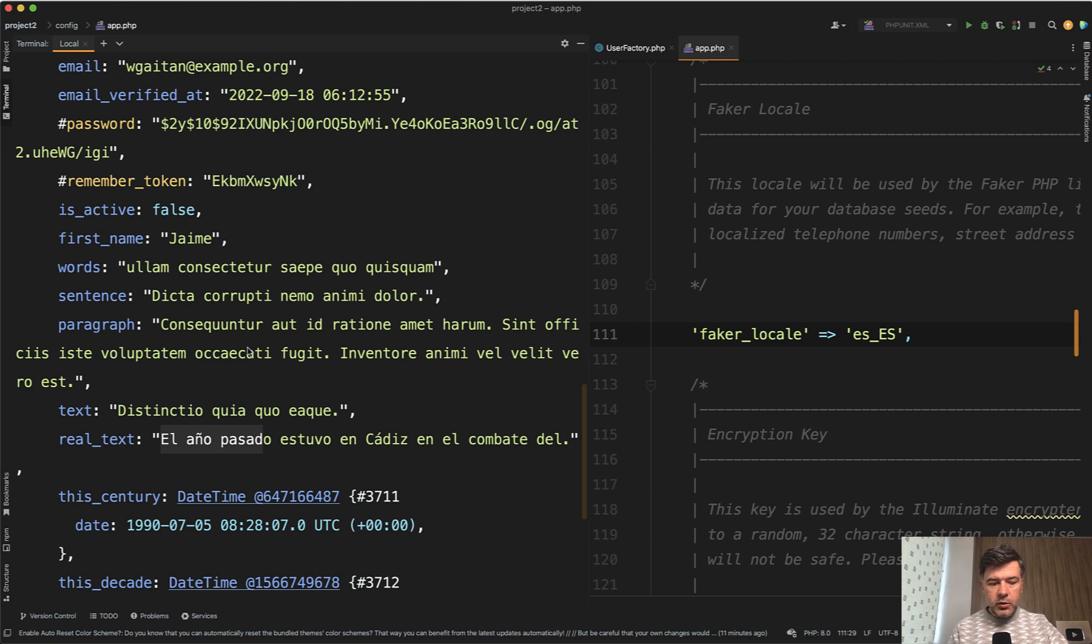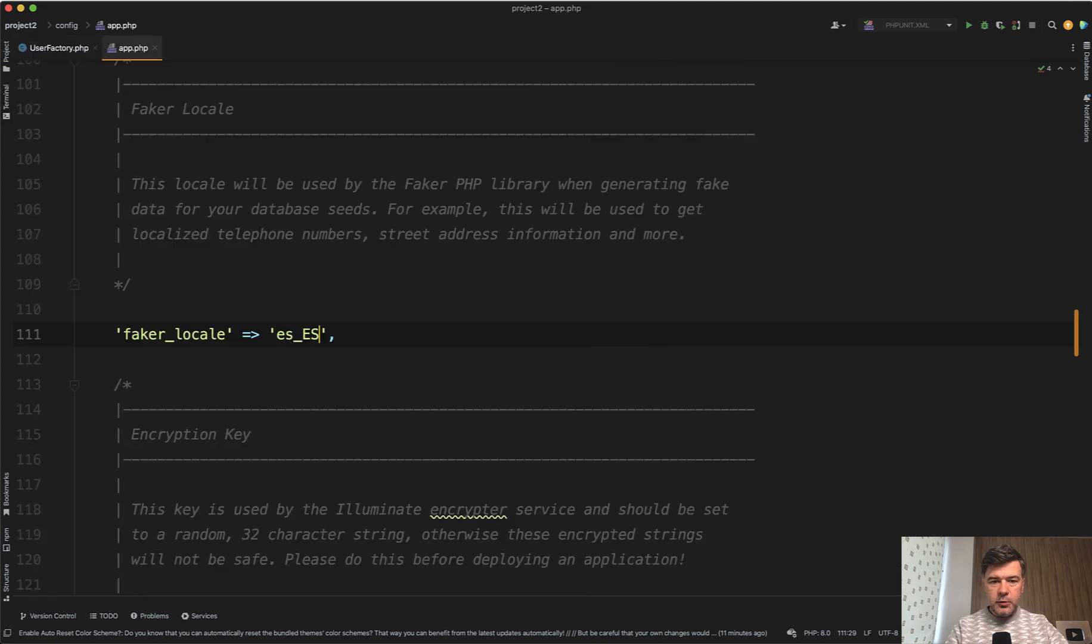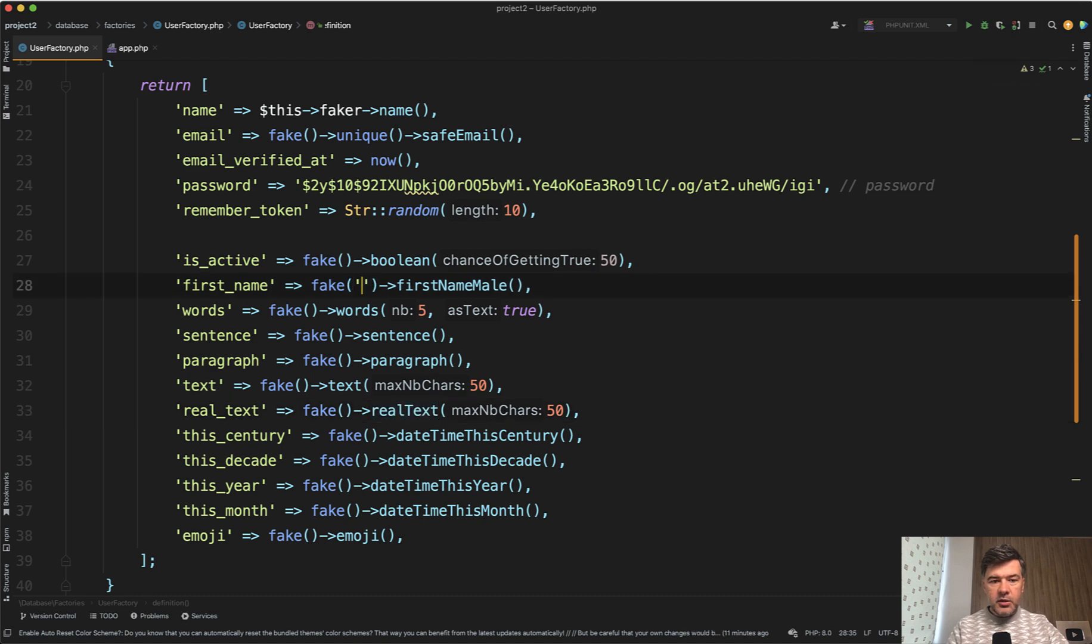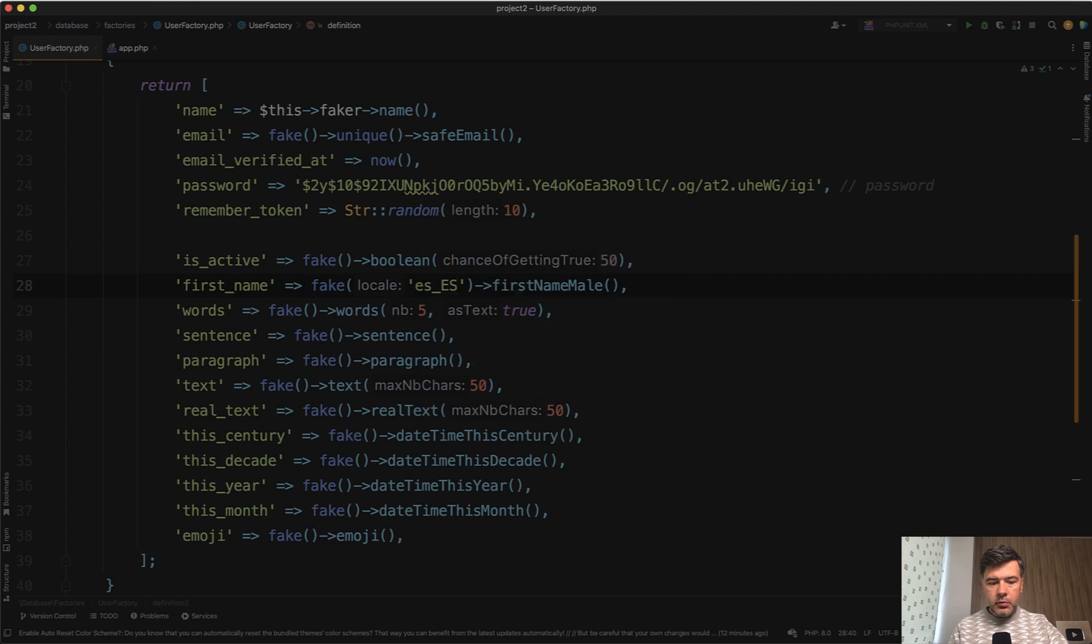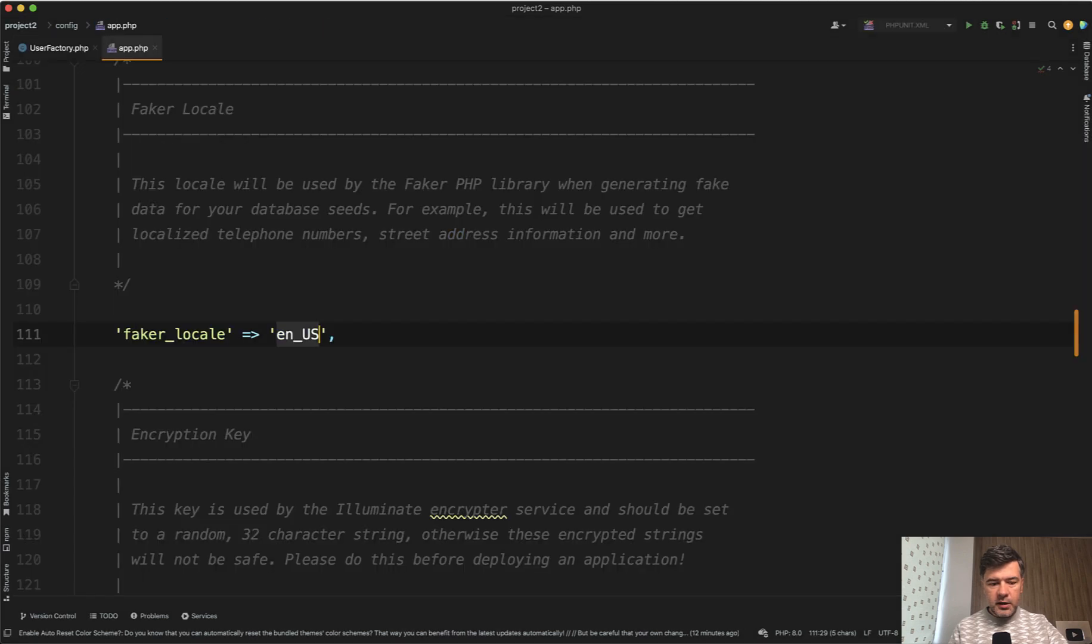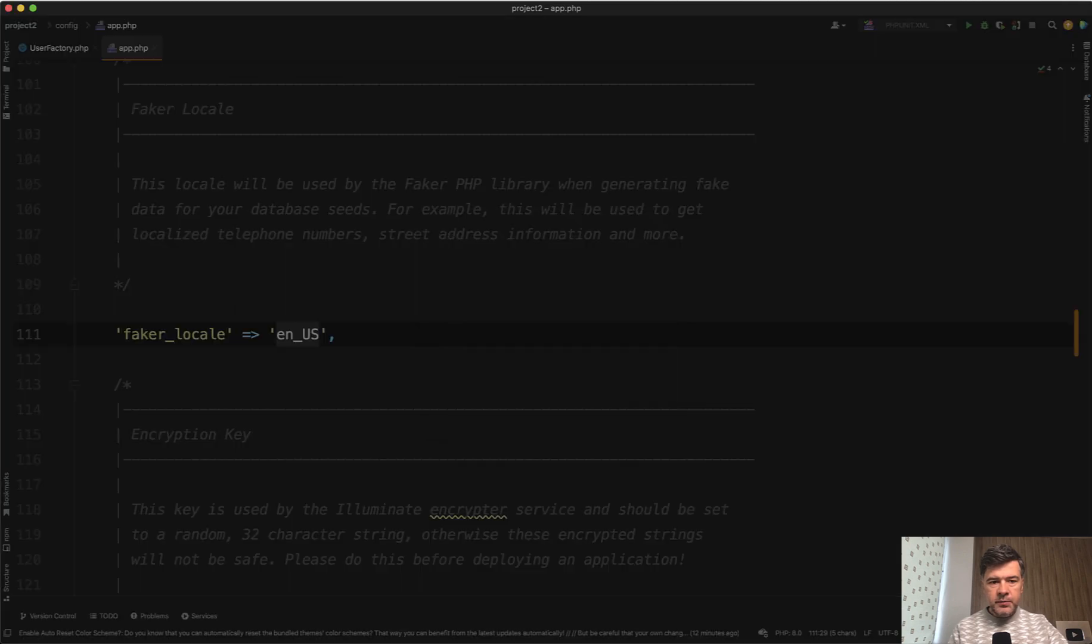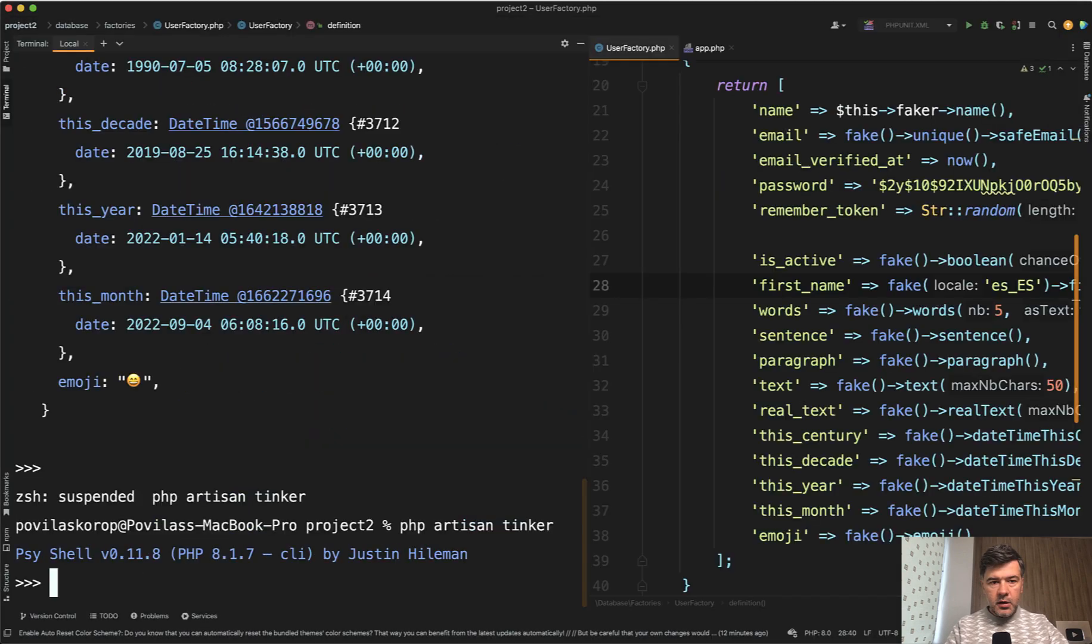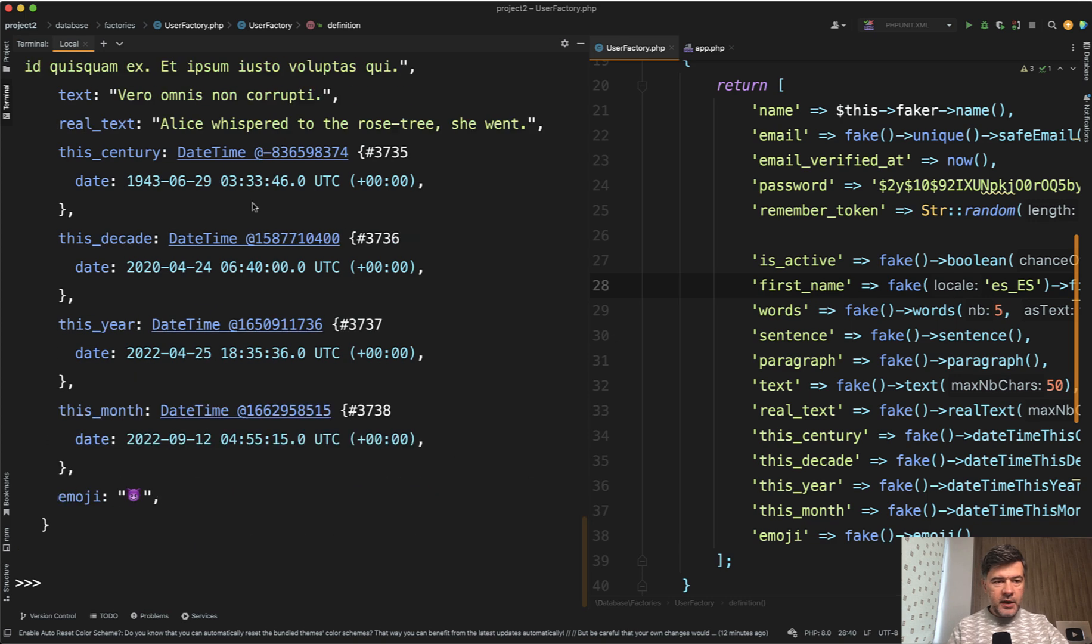And you can set it not only globally, but also locally when calling the fake helper. So for example, fake first name male here, you can provide es_ES, for example, and globally, let's get it back to English.